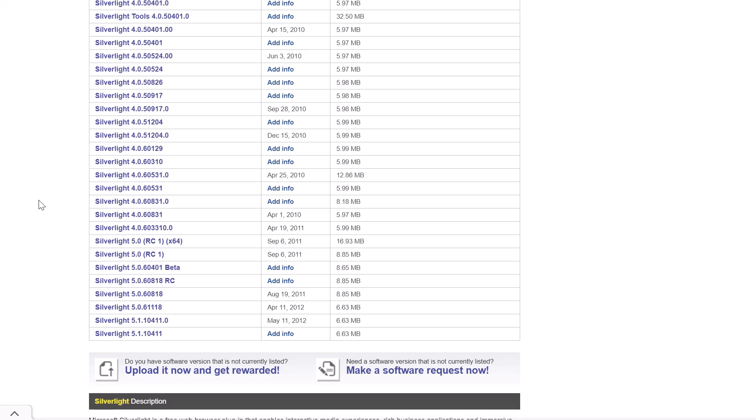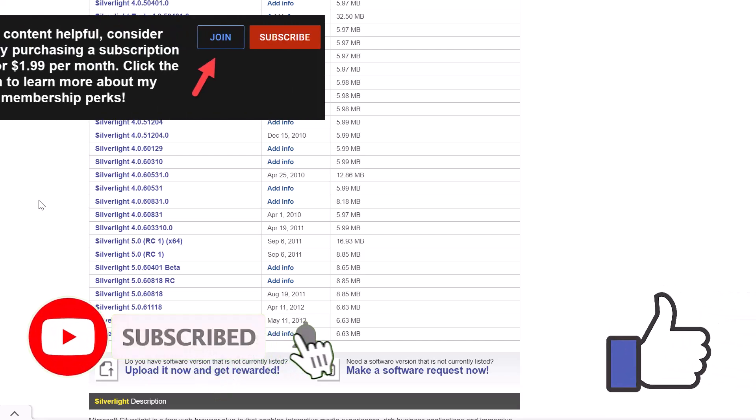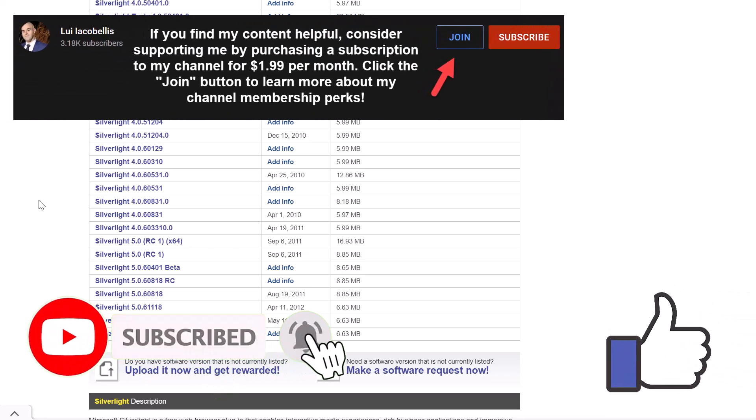So that's it. In this video, I explained why you are seeing the 404 not found error when you try to download the Microsoft Silverlight installation file from Microsoft's website, and I also showed you how you can still access that installation file using an alternative website.